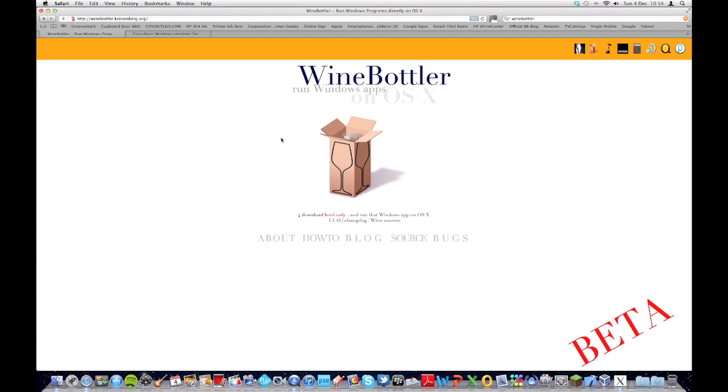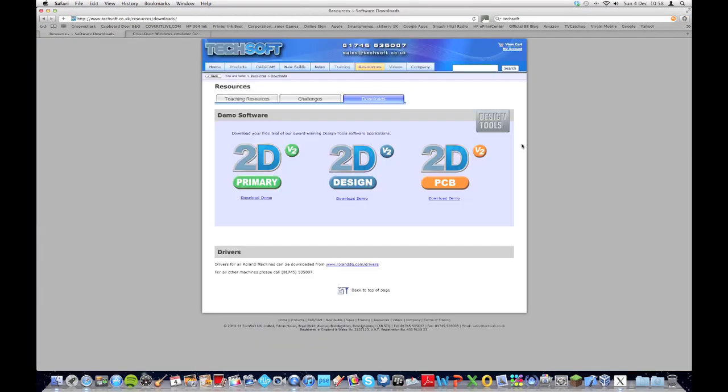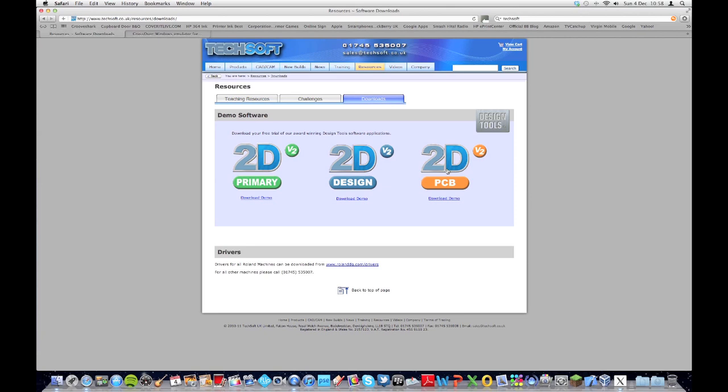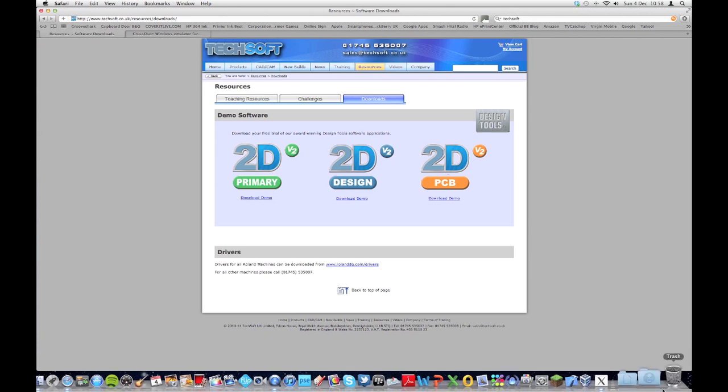Now those are the only two programs I've been using, but I'm going to show you how you can install a program. Okay, so the program which I've just decided to download is 2D PCB, which is from Techsoft, the makers of 2D Design. It's just a demo. Just to show you basically how to install a program using WineBottler. It basically is a bit like 2D Design. It's just for designing PCB layouts, but it's not as good as Circuit Wizard. Anyway, let's begin.